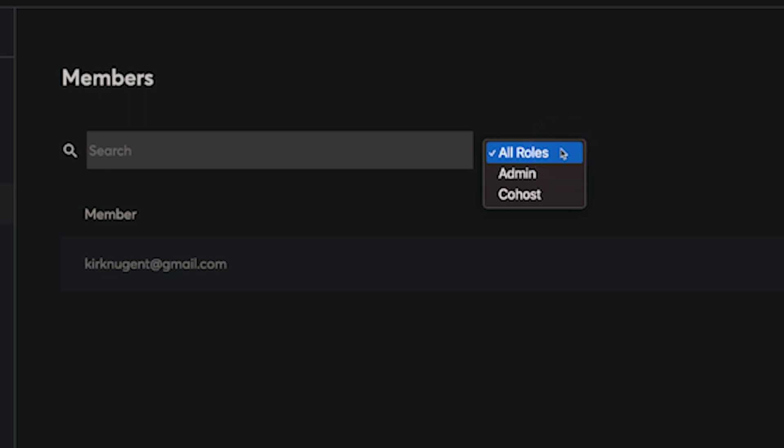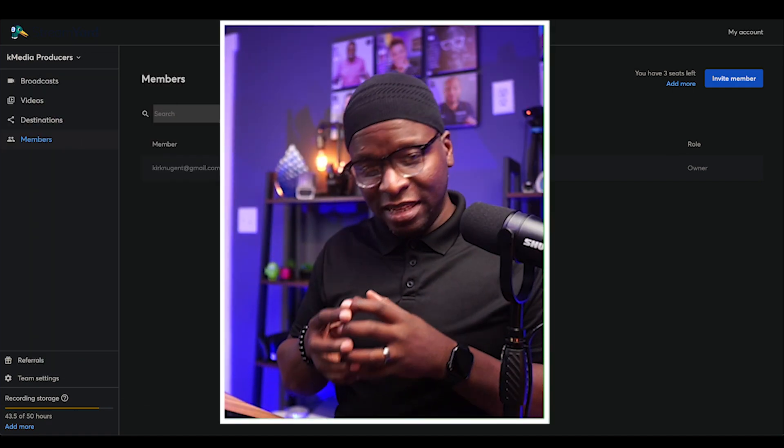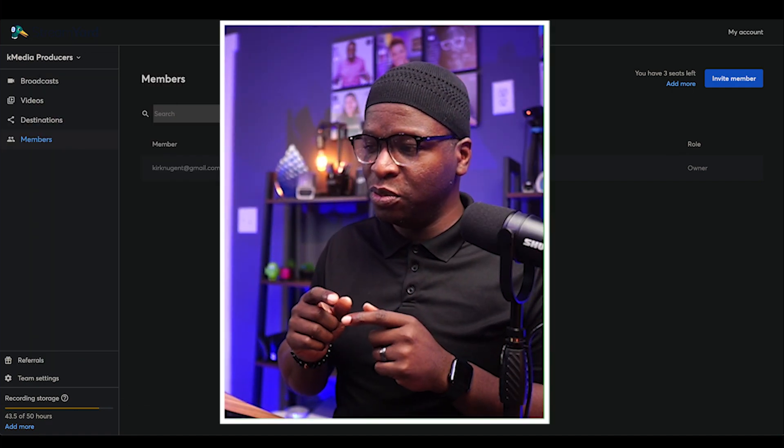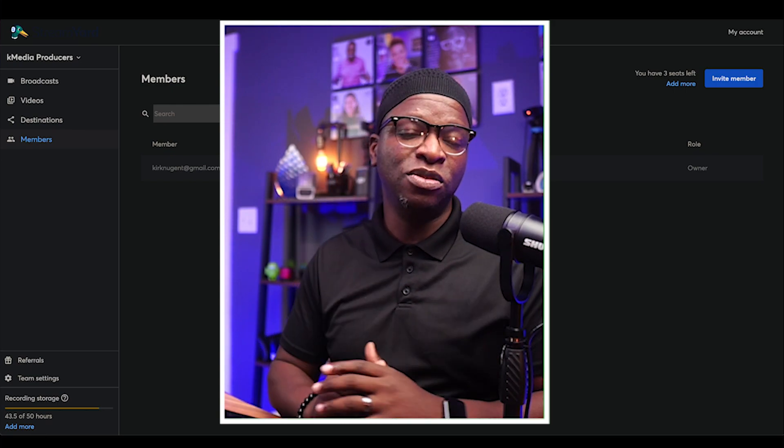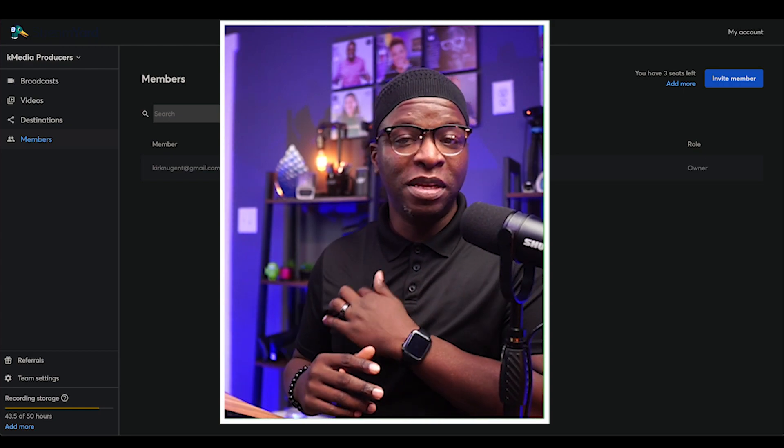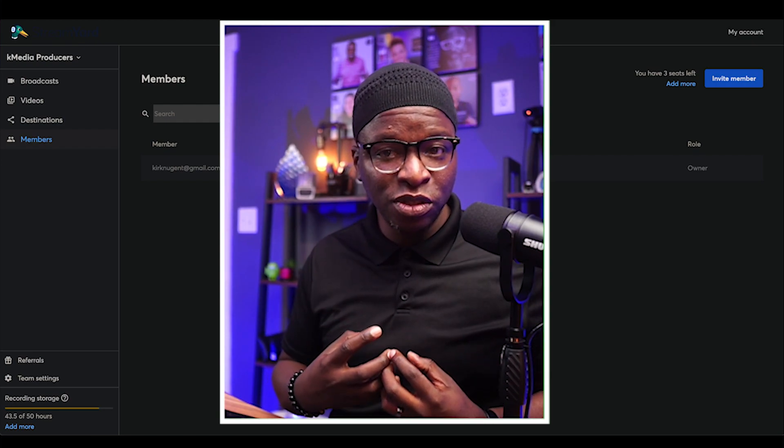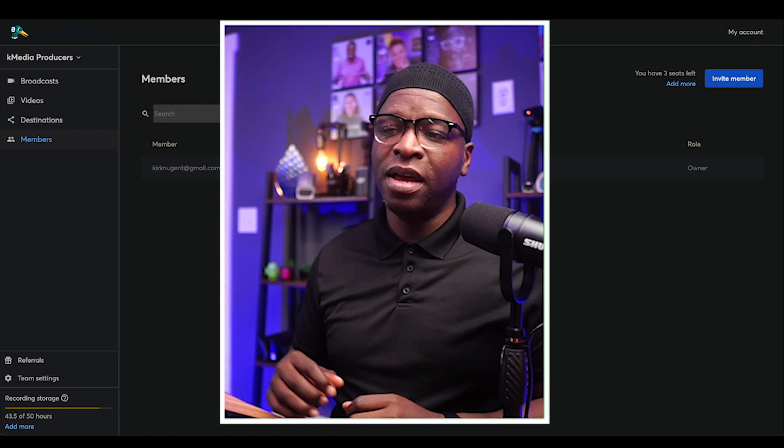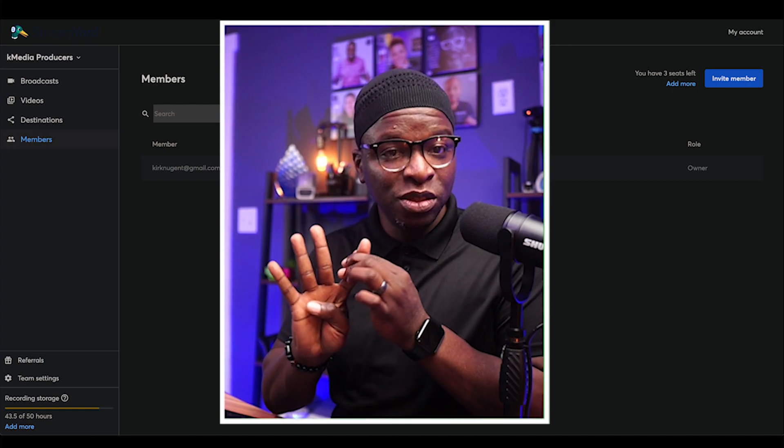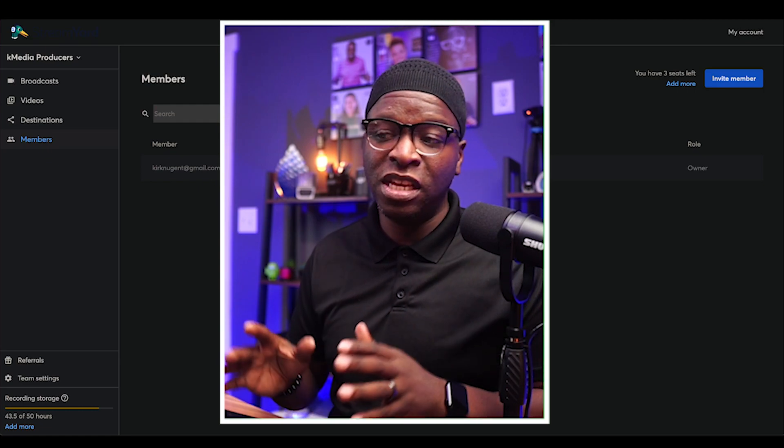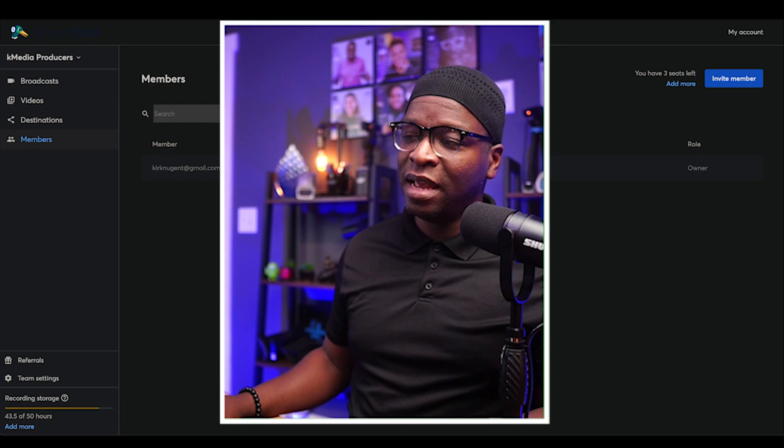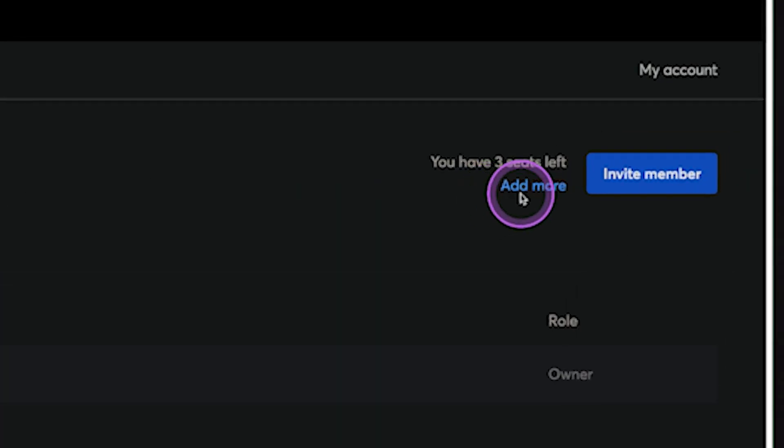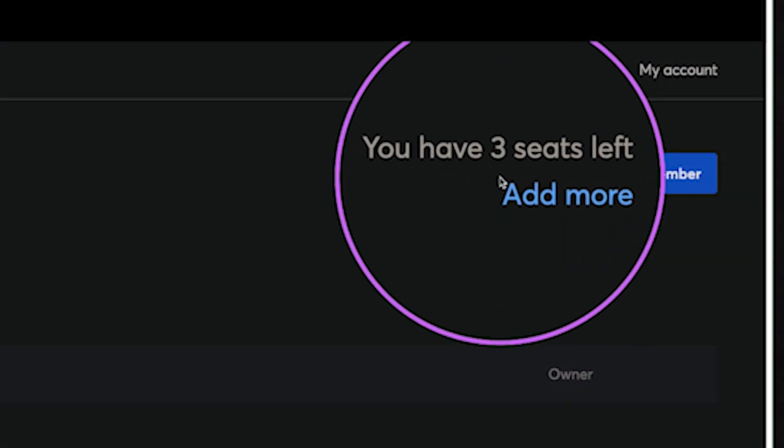You can set their roles to admin or co-host, and there are some differences between those. But one of the things that happened when this feature first was released is that we were able to set up one additional team member. One additional team member came with the plan. To be clear, the basic plan has two seats, which one includes you. The other can be somebody you're adding to your team. And the pro plan includes four seats. One is you, and then you have three people that you can add to your team. Currently on this particular account, I don't have anybody added. So notice I have three more seats available to add to my team.